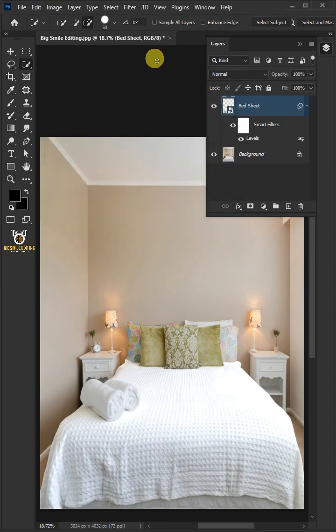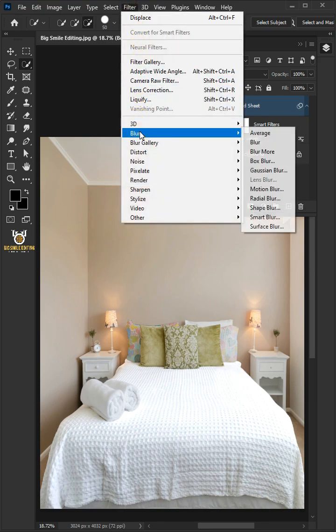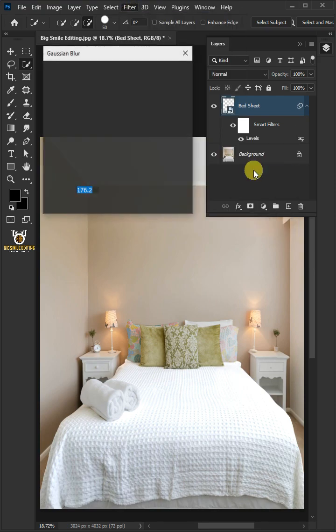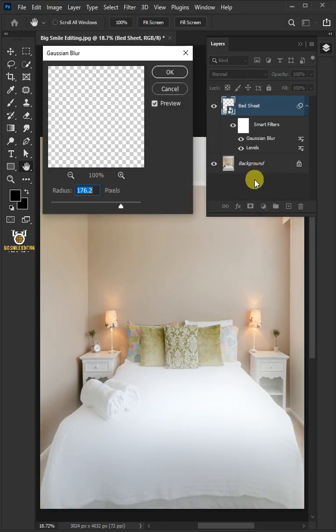Go to Filter, Blur, and Gaussian Blur. I'll make the radius 4 pixels.